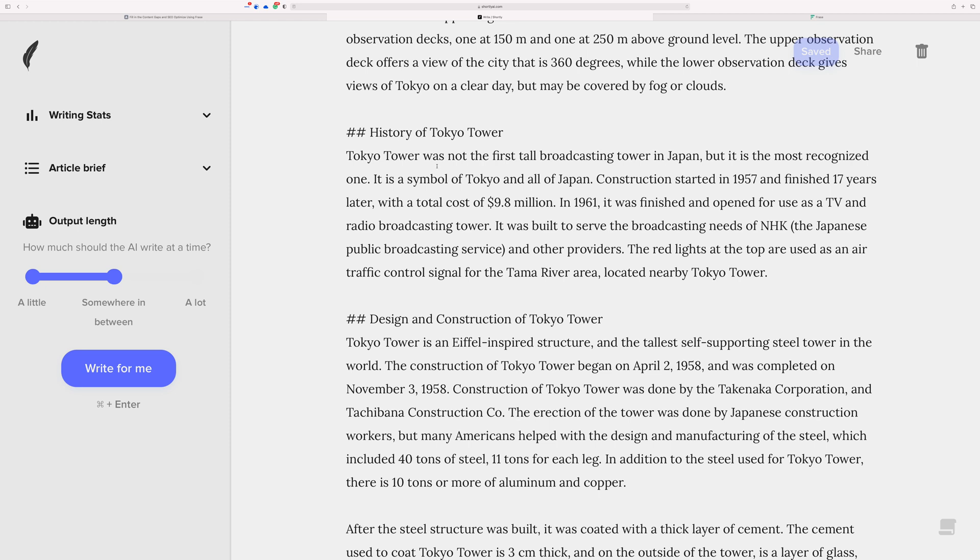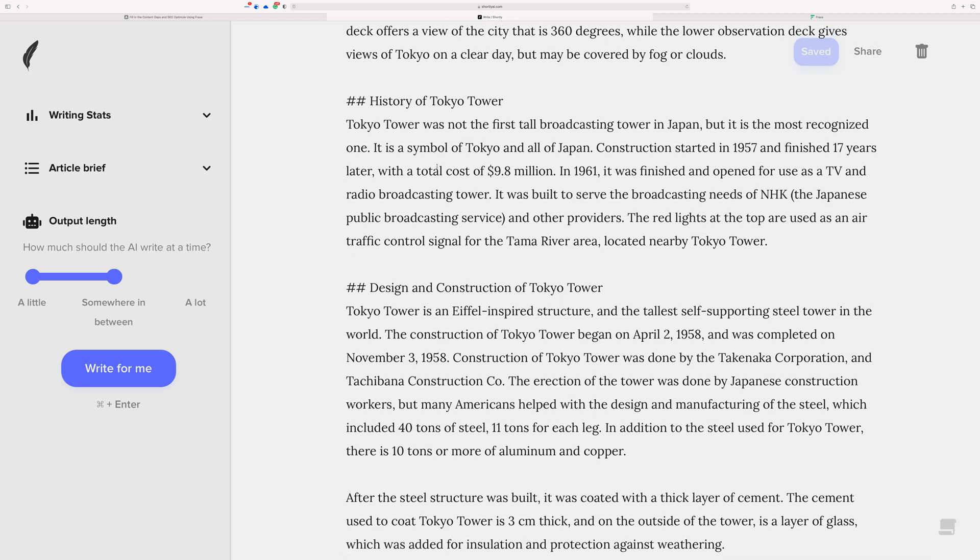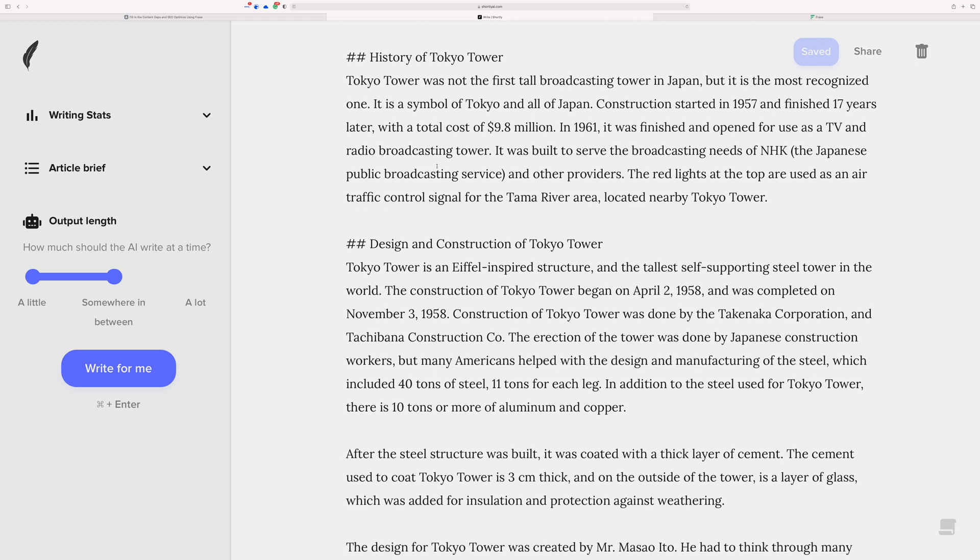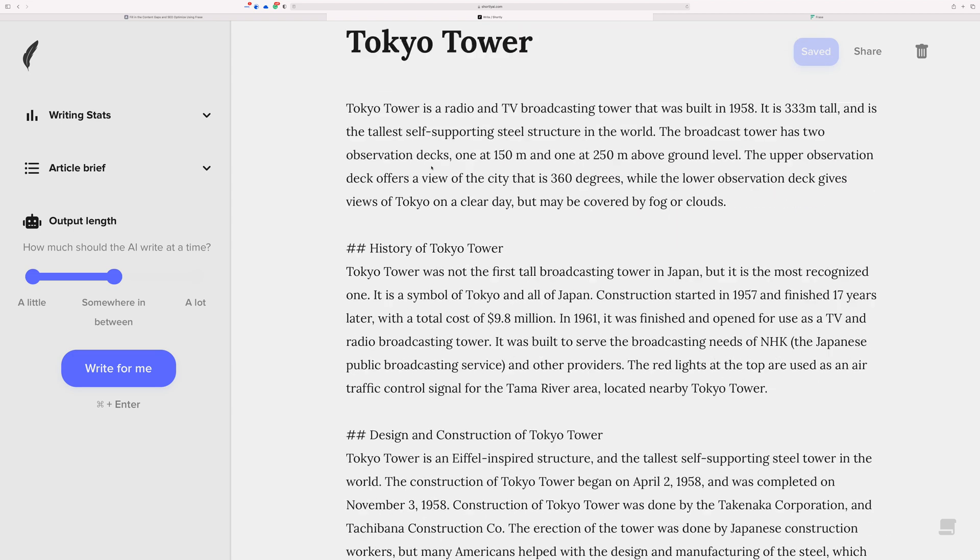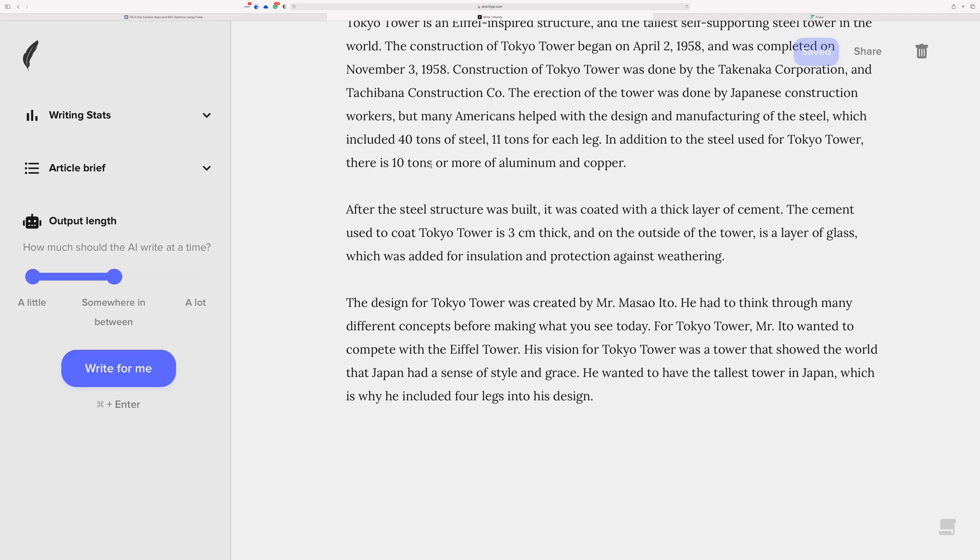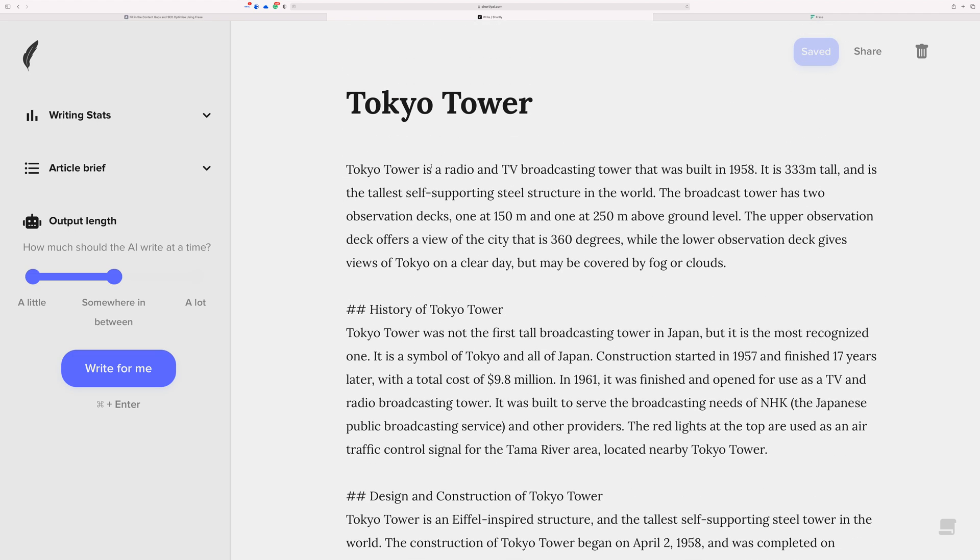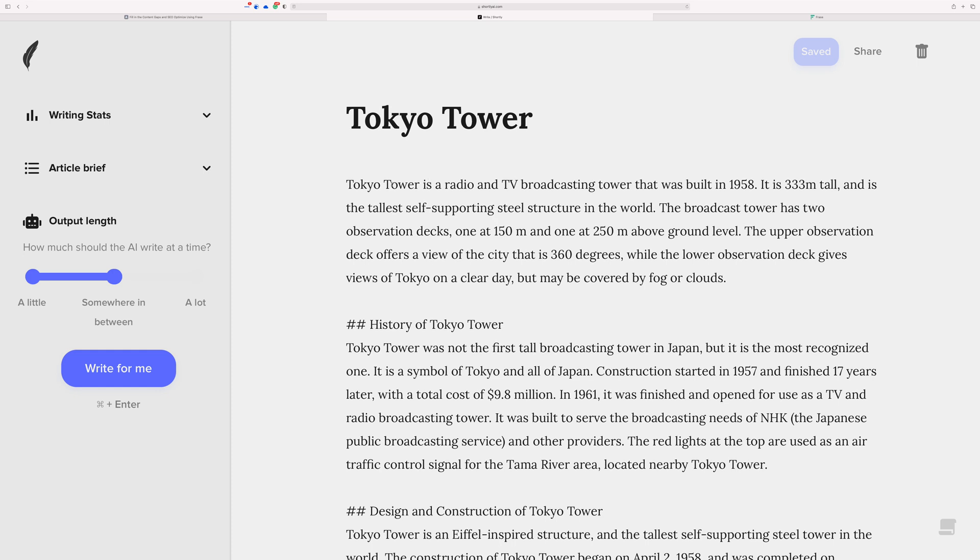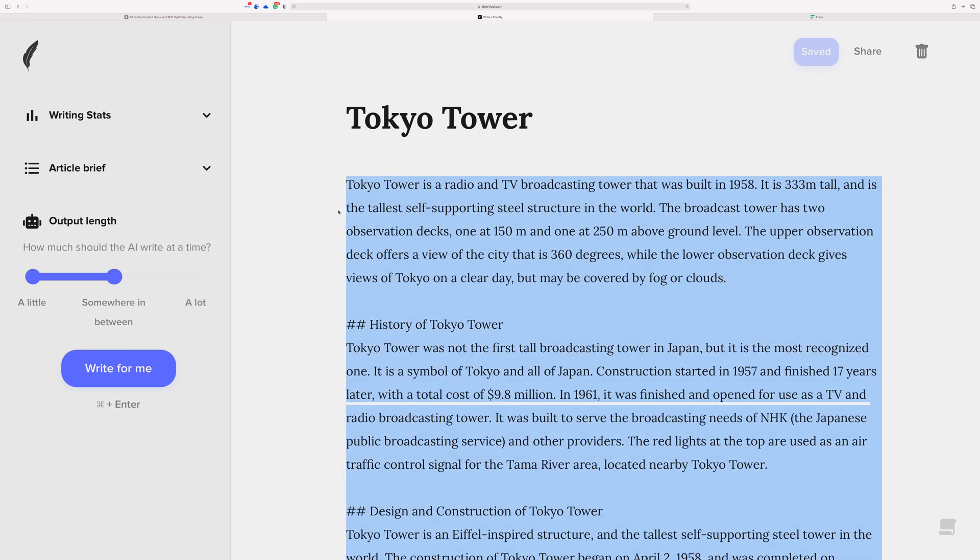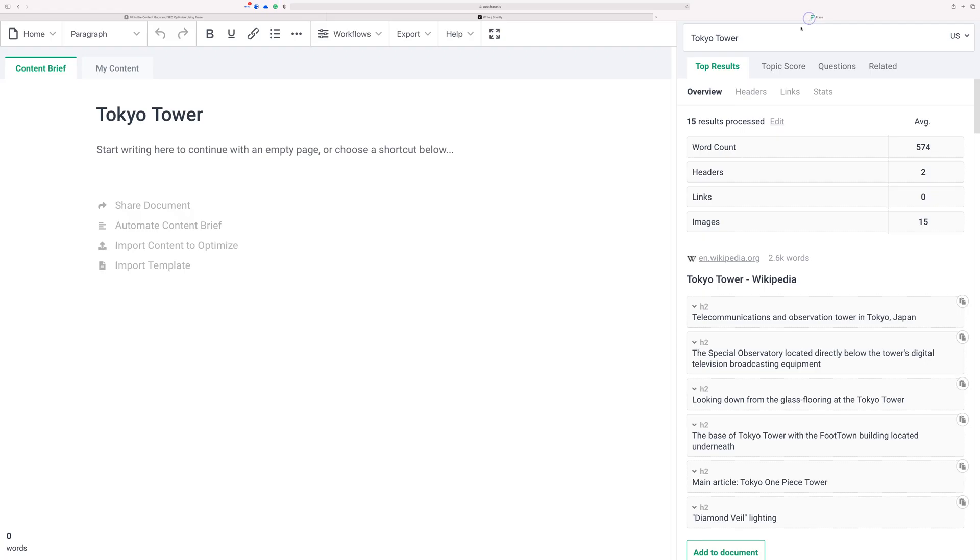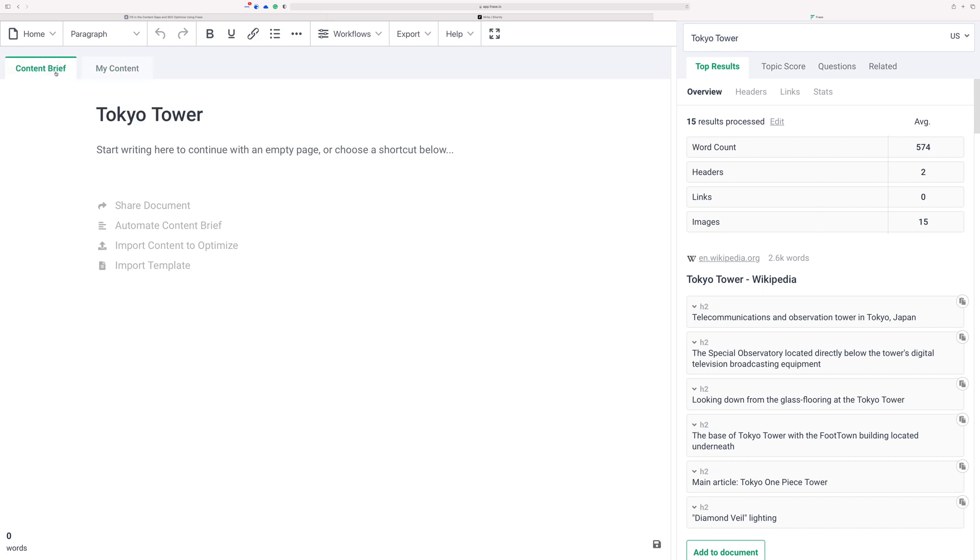I wrote this in Shortly AI because it's awesome and it helps me write really really fast, so I whipped this up in just a couple of minutes. And let's say that now I want this to actually be able to rank in Google for something, so I would copy this and go into Phrase where I've already started a new document for the search term Tokyo Tower.